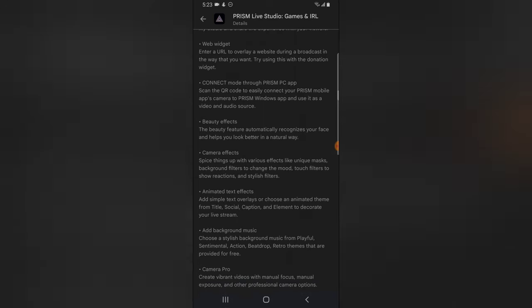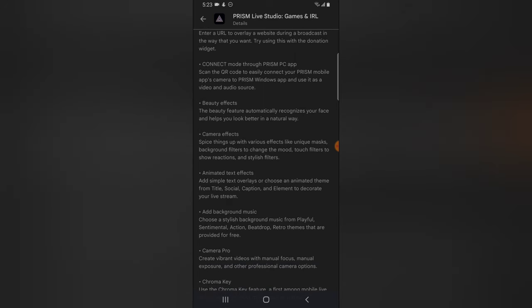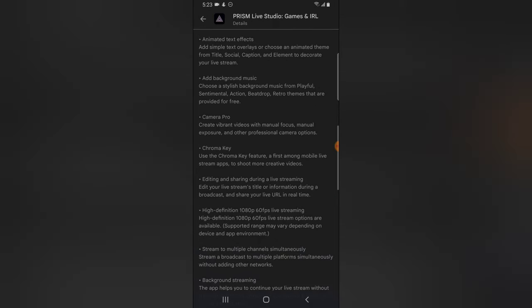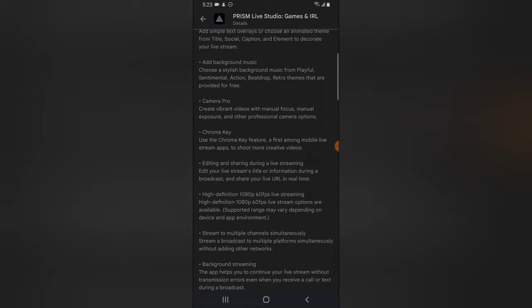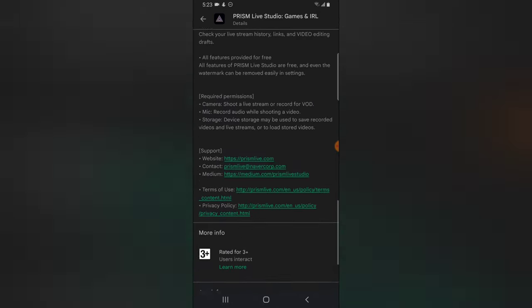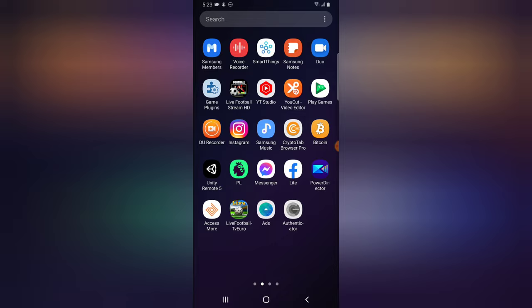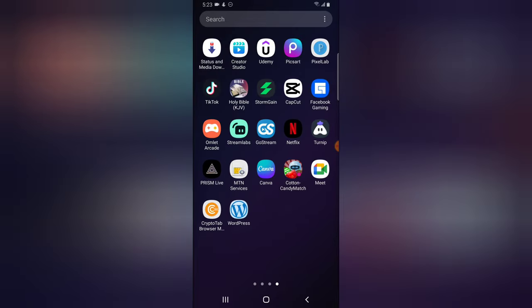It has a beauty effect, a camera effect, animated text effect, and you can also add background music. It also has a camera pro chroma key — the chroma key is for making transparent video. There's also editing and sharing, and there are even more features, but instead of reading everything let's go ahead and open the application.